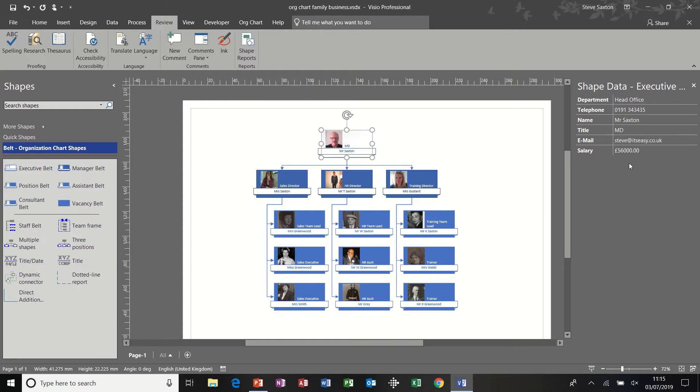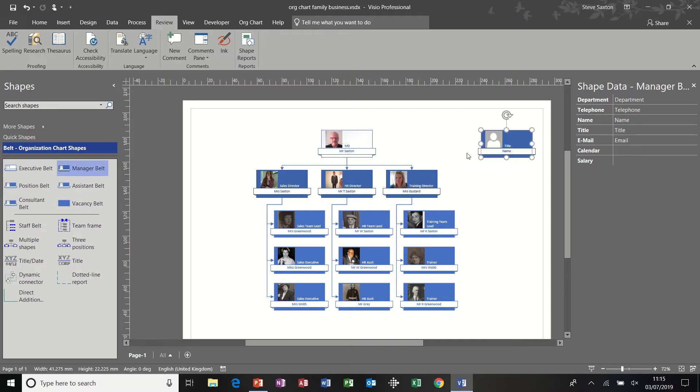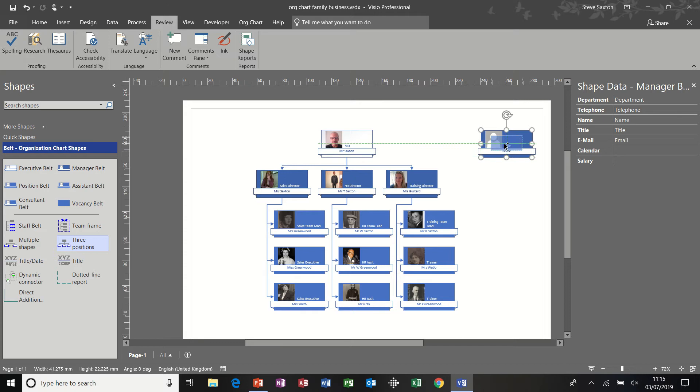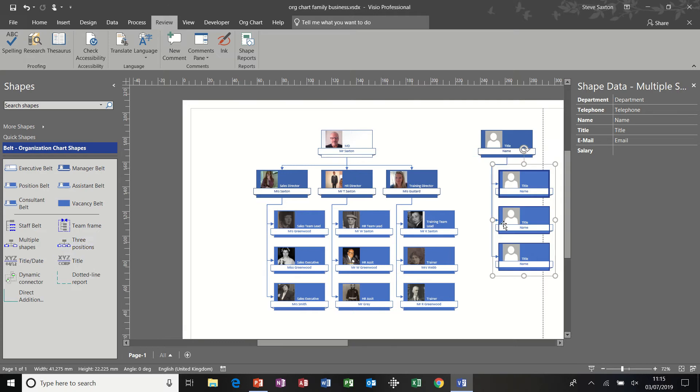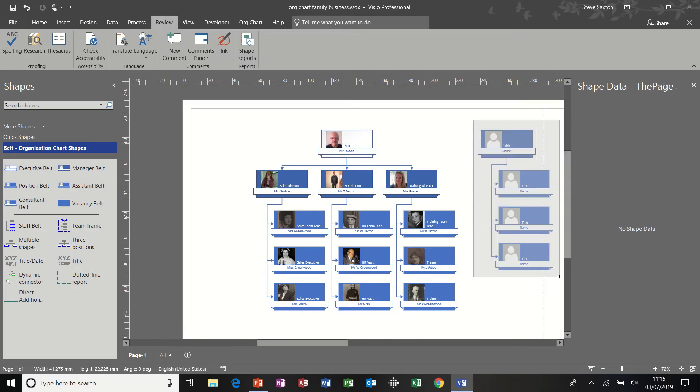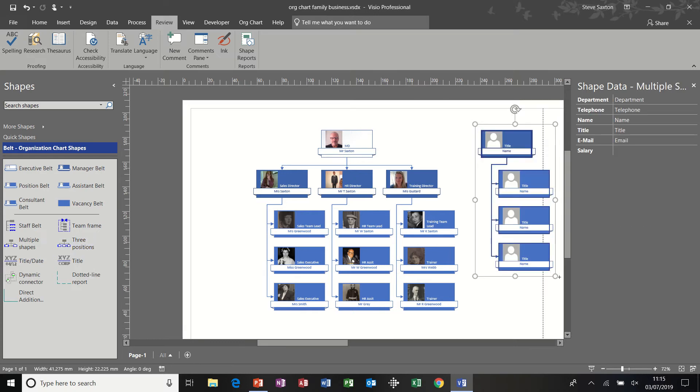So first of all, just to remind ourselves how we add these extra fields. If I just bring a manager on, so because I've already done this in this file, these shapes will already have this field, but I'll just show you how I did it. So there's a manager. I dropped three shapes on there and then I highlighted all of the shapes that I wanted to have this additional field.